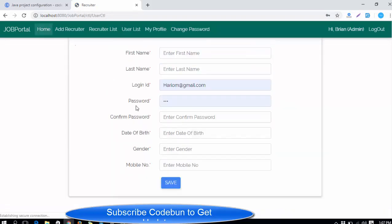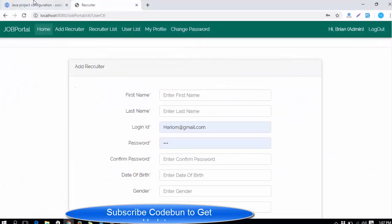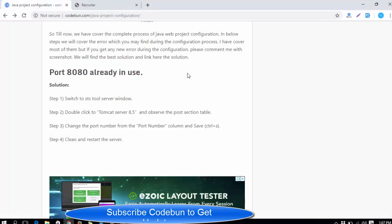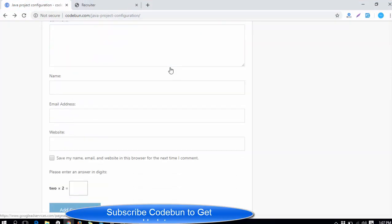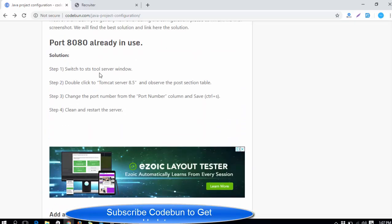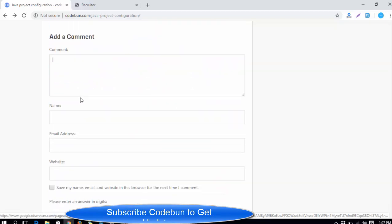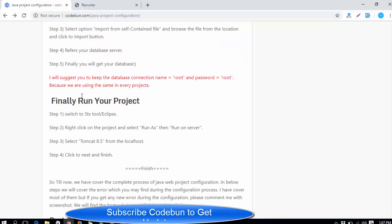This is the complete execution of the project. If you find any kind of error, please go to the description box and check the link. Add the error with a screenshot there and I will find the best solution, record a video solving that error, and cover it in the steps as well — which will be helpful to others. Thank you.